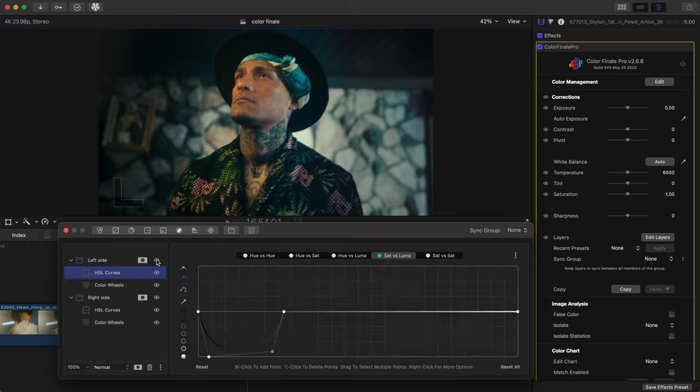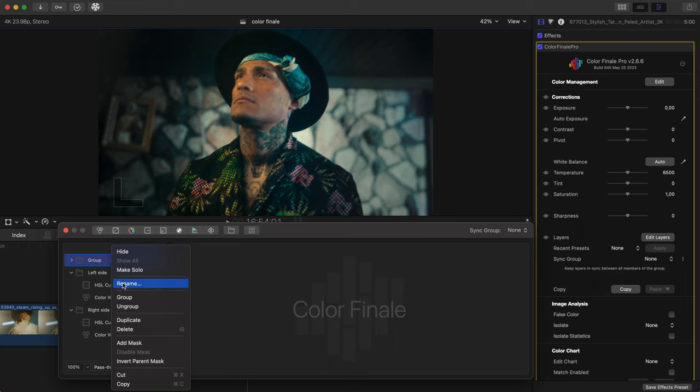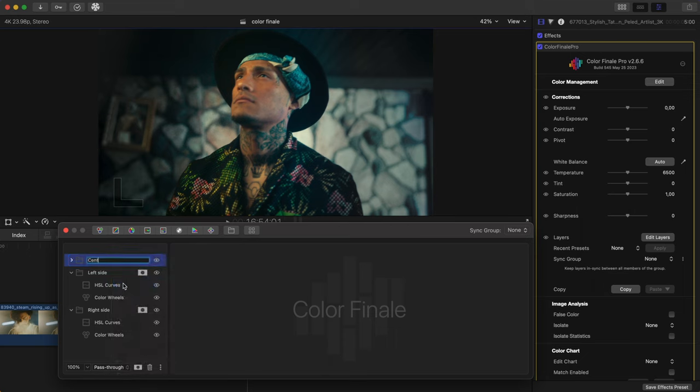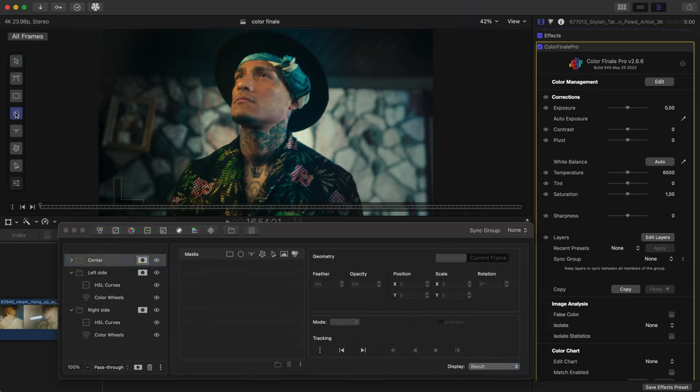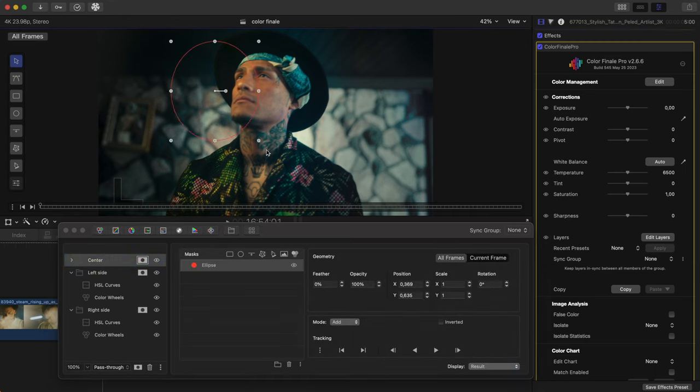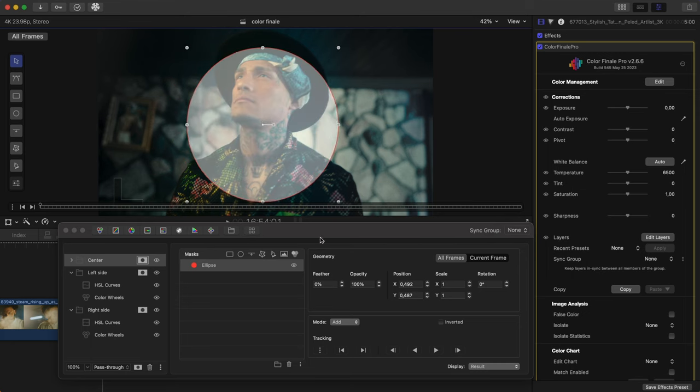Now, in this shot, to make the subject's face really pop, let's add a vignette. Create a third group called Center. Add an ellipse mask to track the talent's face. Smooth the edges and click track forward.